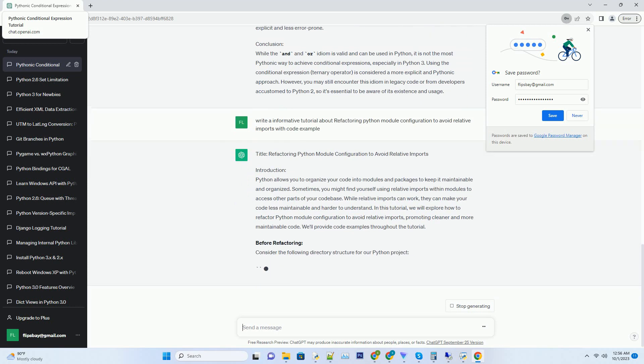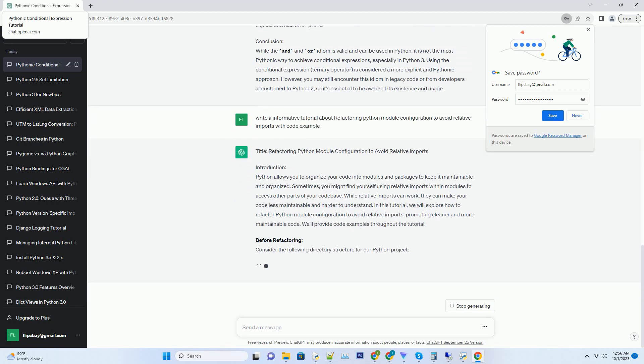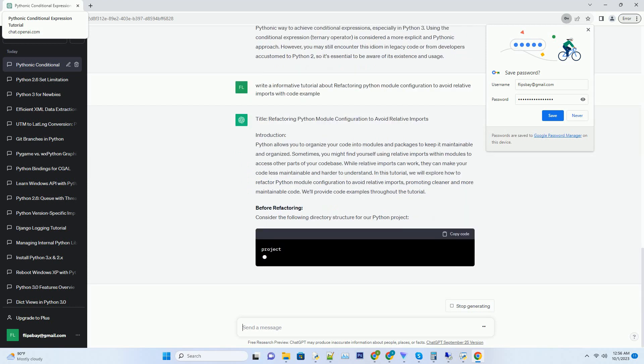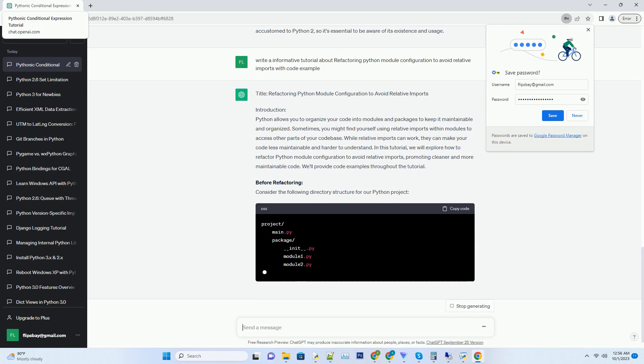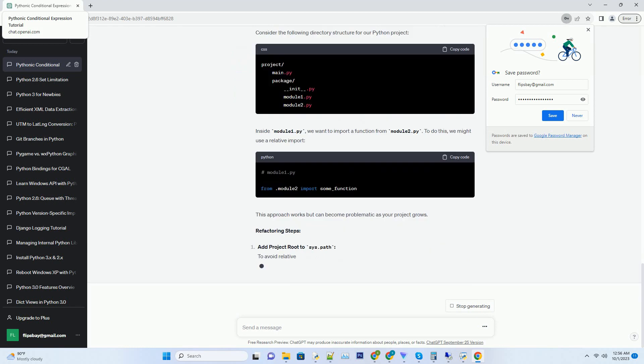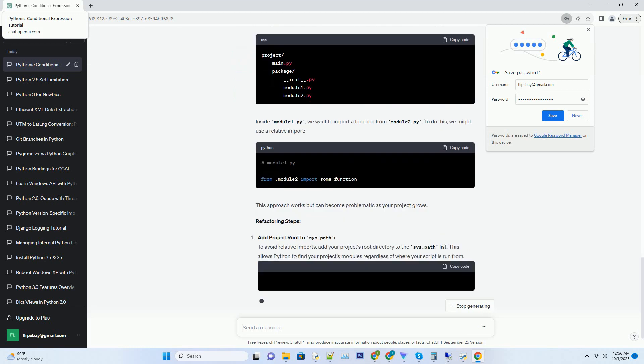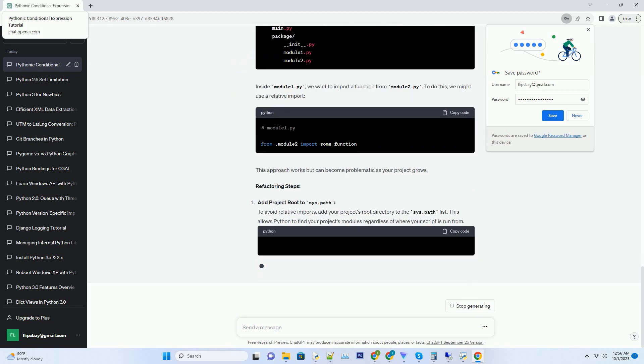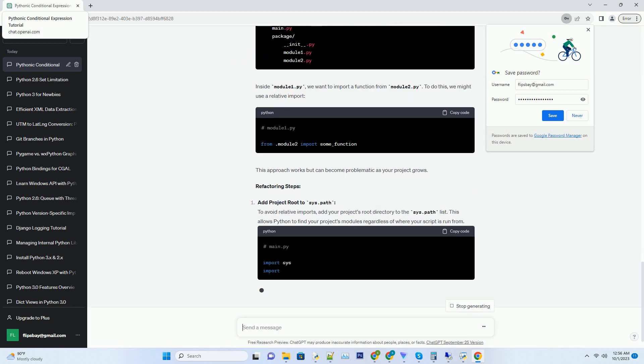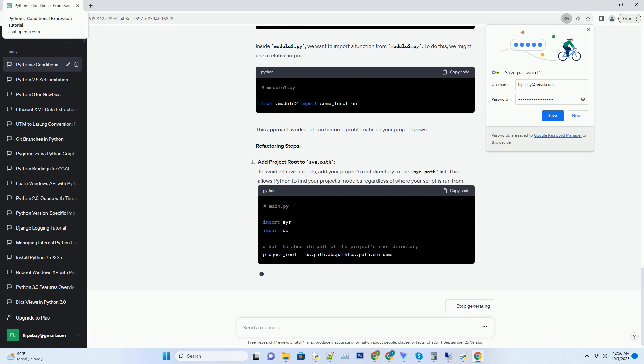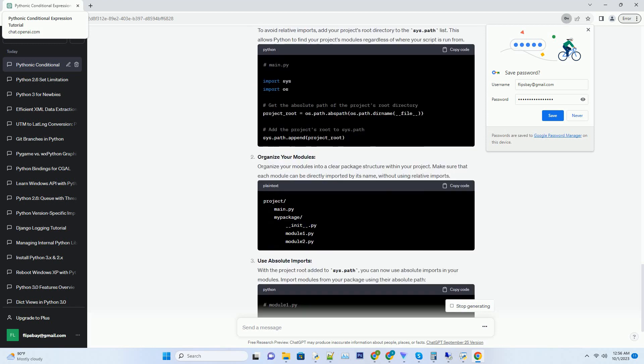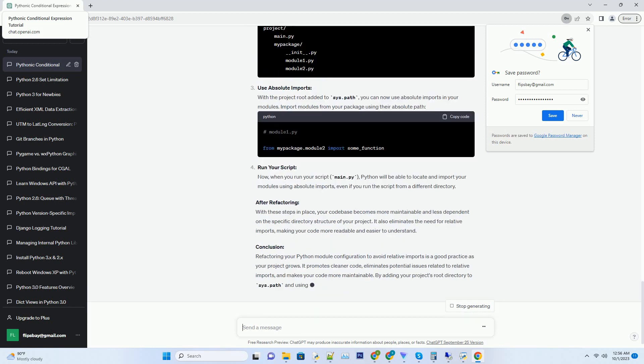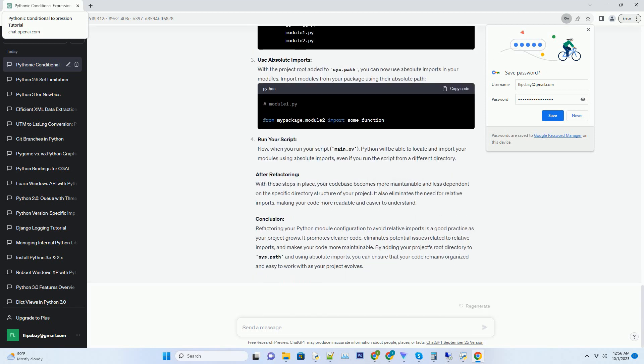Introduction: Python is known for its readability and simplicity, but it also provides a wide range of features and idioms that can make your code more expressive and concise. In this tutorial, we will explore the idiom involving the use of and and or operators with a boolean value and two possible results. We will discuss whether this idiom is considered Pythonic and provide code examples to illustrate its usage.